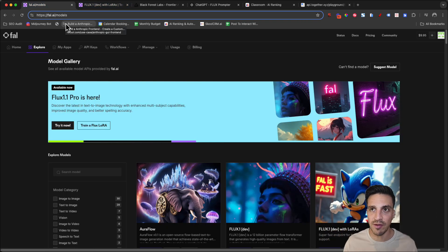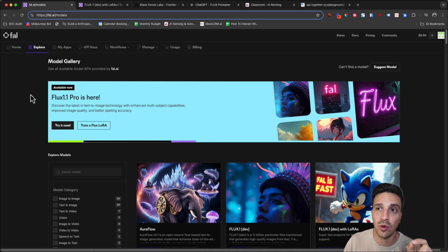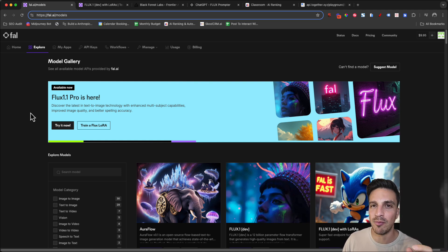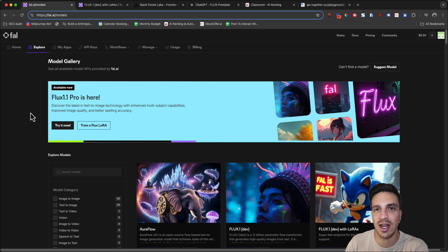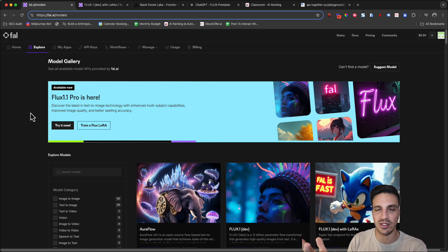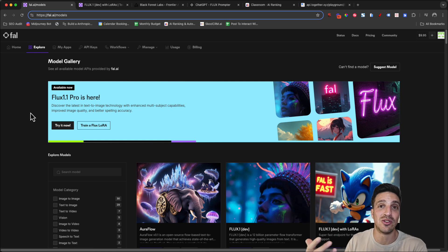With everything I'll talk about, it'll be linked in the description. So I want you to go to Fal.ai and make an account. And for this, yes, you will need a bit of payment. So make sure you have your credit card handy. But to be able to train a LoRa and to generate enough images that will suffice whatever you need to do, you'll need at the most $6.